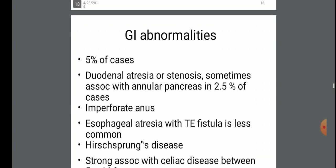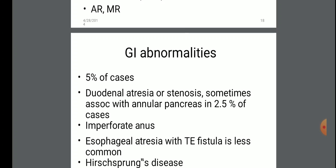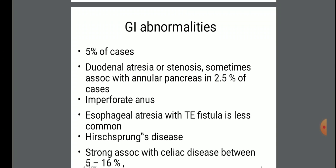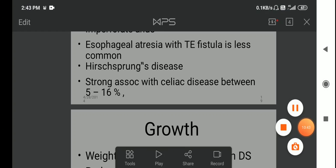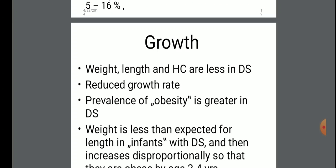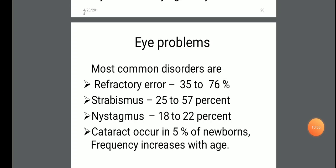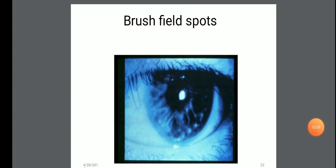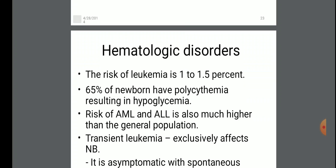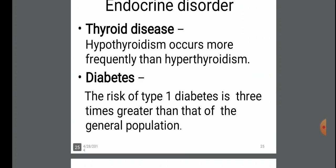GI abnormalities in 5% of cases include duodenal atresia or stenosis, sometimes associated with annular pancreas, and in 2.5% of cases, imperforate anus. Growth in weight, length, and head circumference are less in Down syndrome. Brushfield spots and hearing loss — unilateral or bilateral, conductive, sensorineural, or mixed — and otitis media are frequent problems. Hematologic disorder, endocrine disorder including thyroid disease and diabetes are also observed.